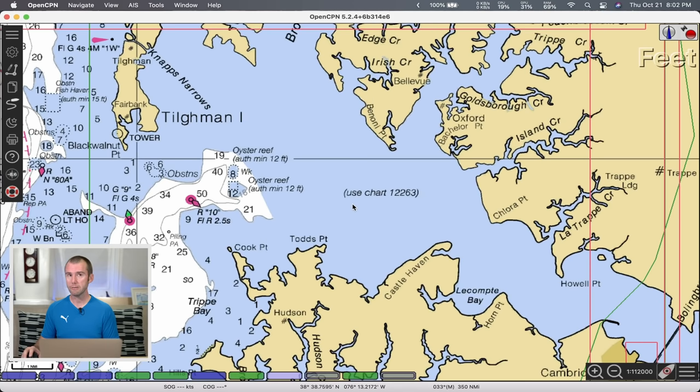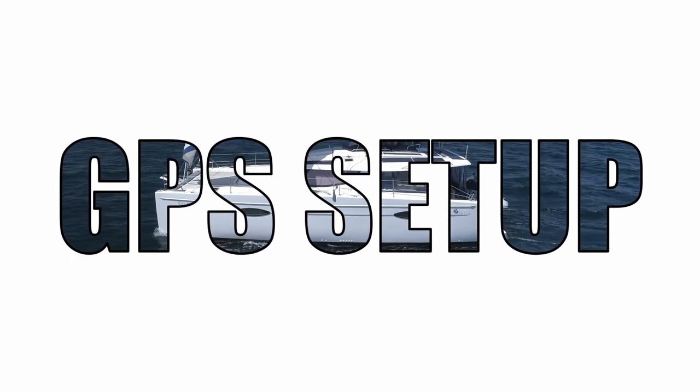The last big thing I want to cover today is adding a GPS connection. There are several different ways to get GPS data into OpenCPN — it's incredibly powerful and can integrate into various systems you have on the boat. For today, we're going to use this little guy: a GlobalSat BU-353S4, essentially just a little GPS puck. Plug it into the computer and OpenCPN will be able to translate all that GPS data.